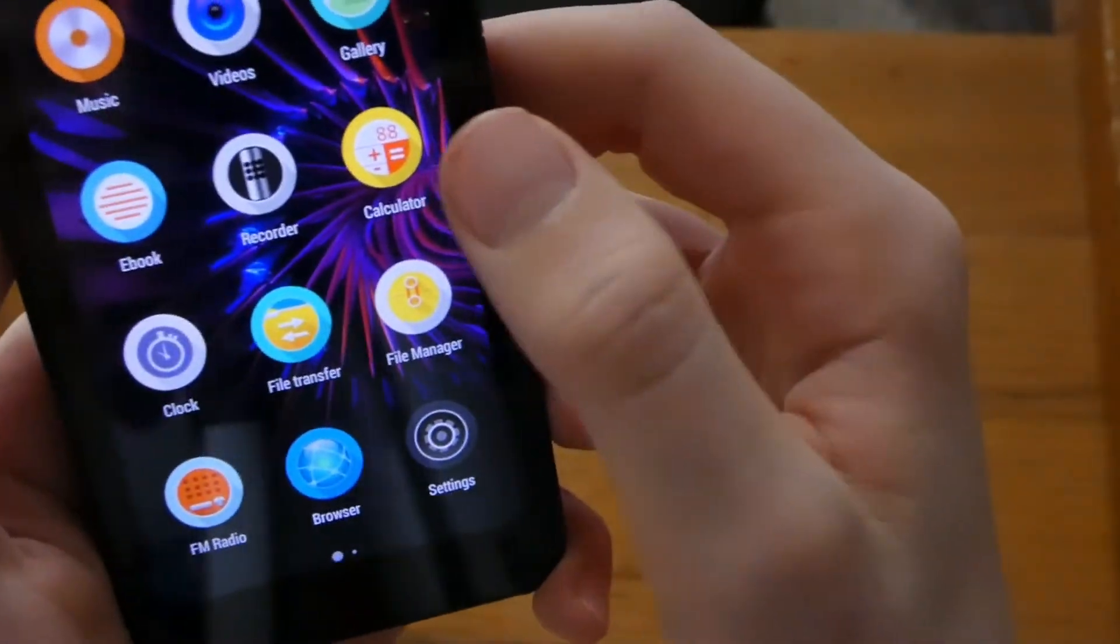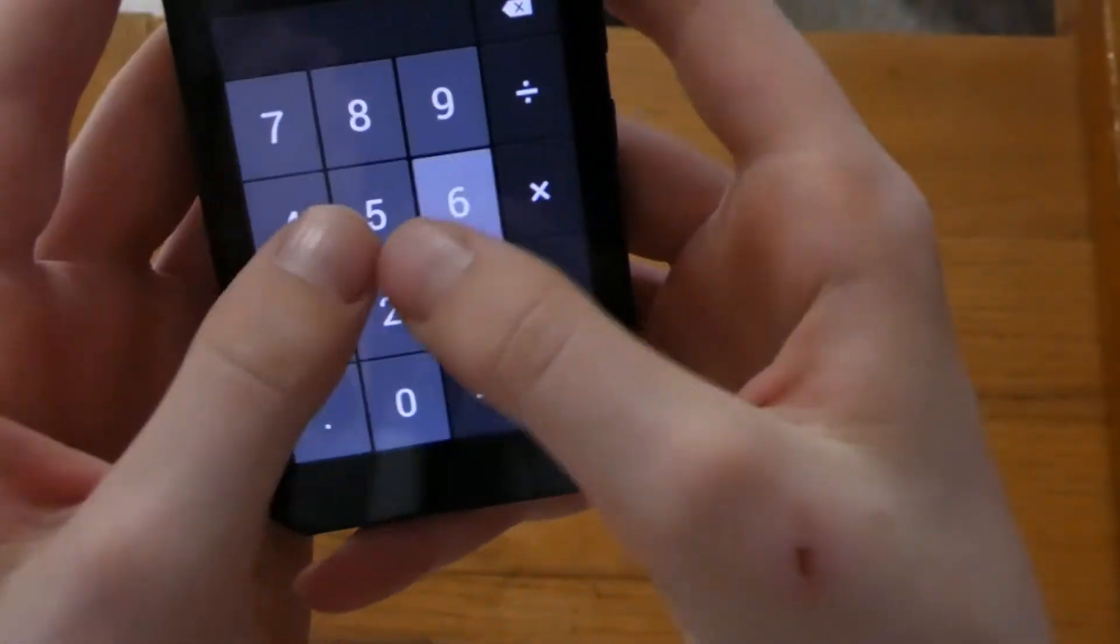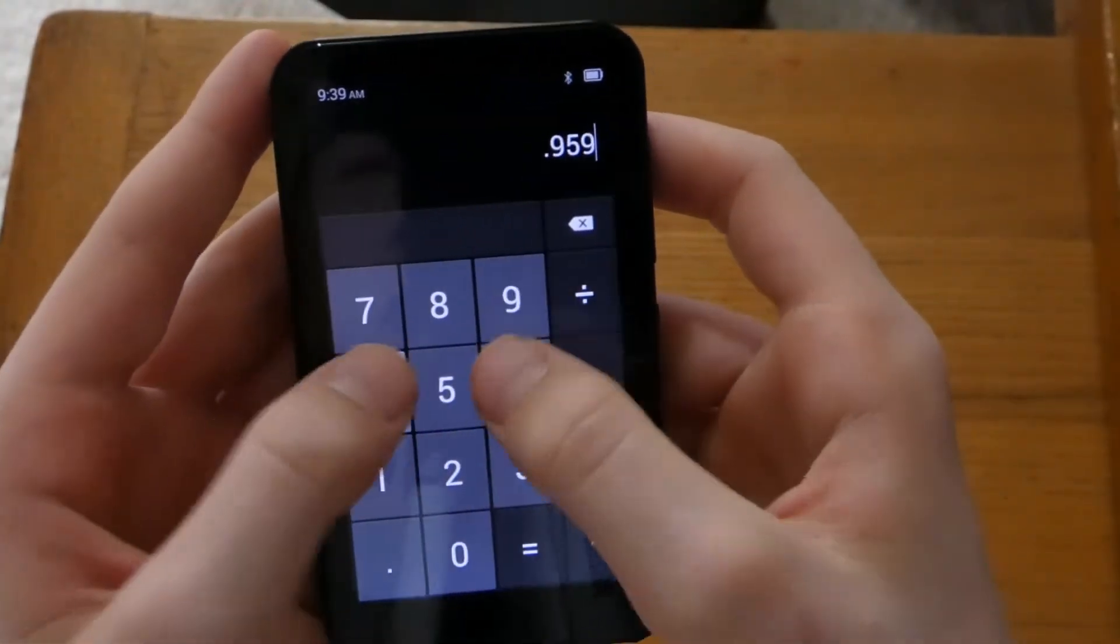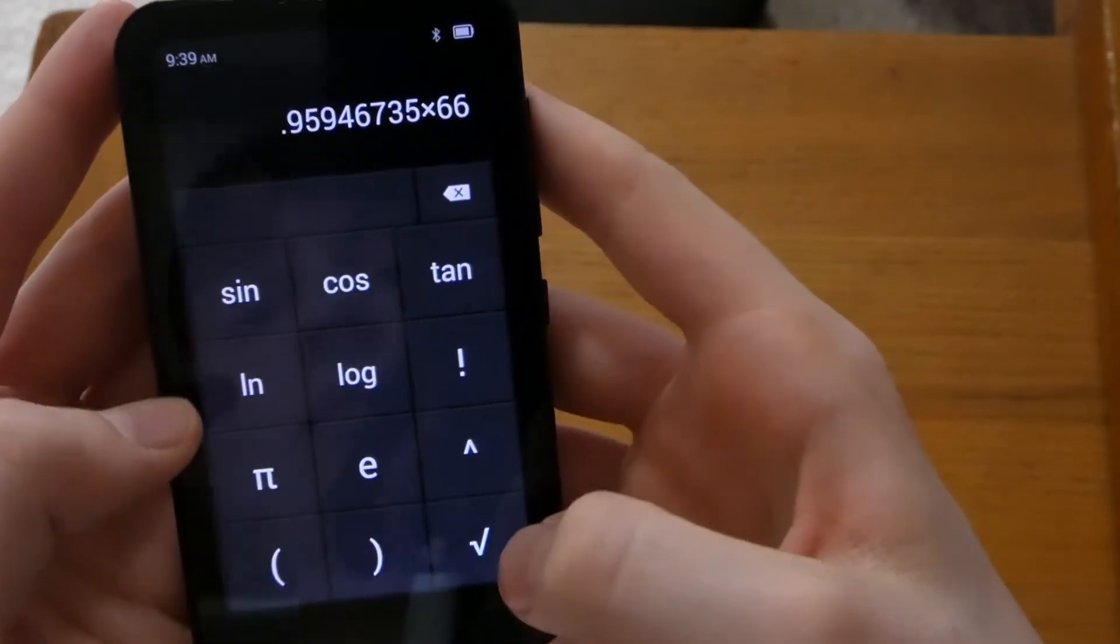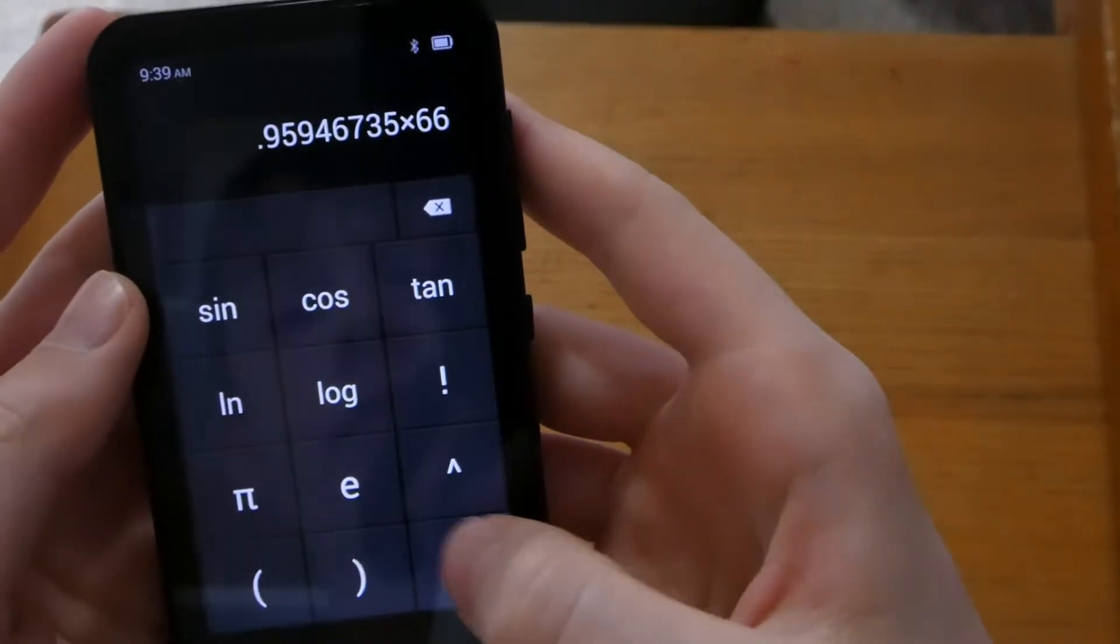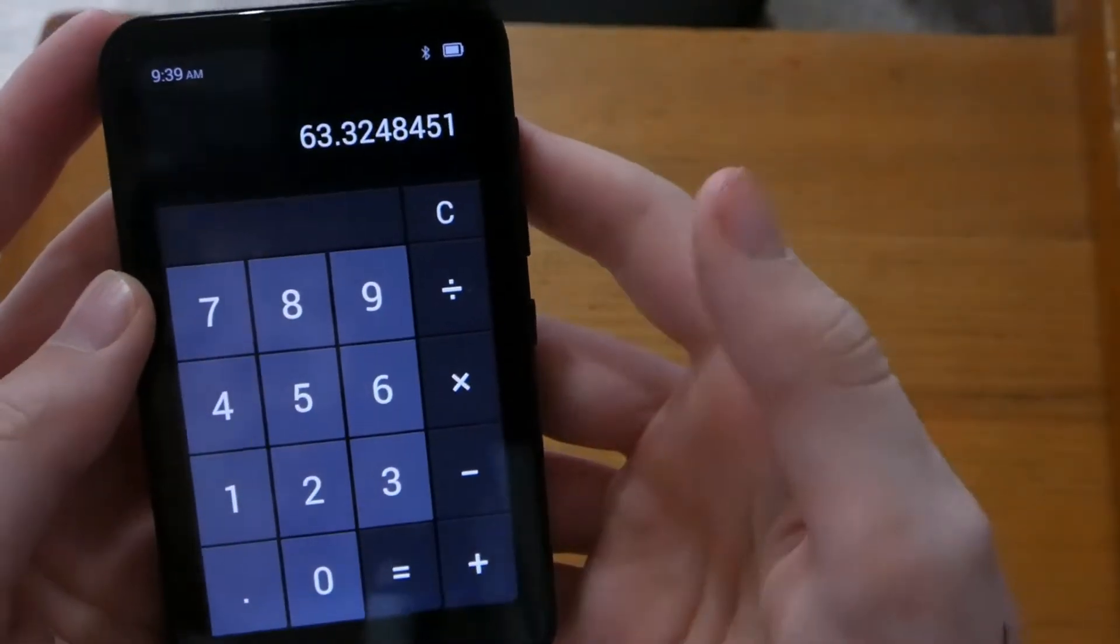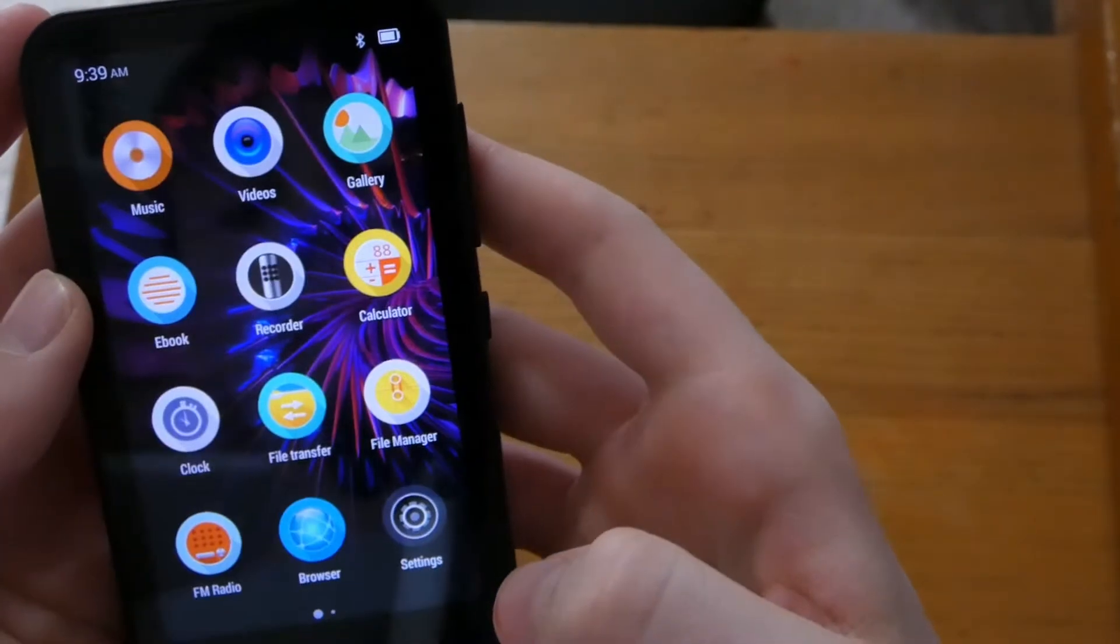They also have a calculator on here which is actually pretty nice. Snappy and fast. And it works. There's a clear button.